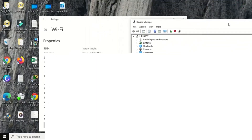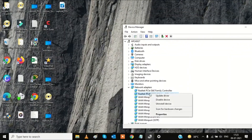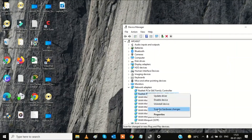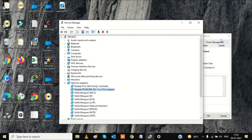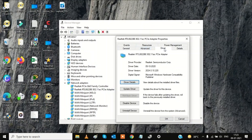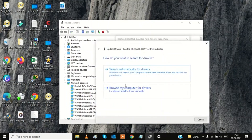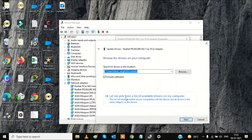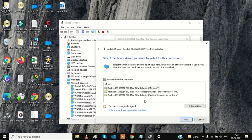Once you've identified the driver, right-click on it to update or uninstall. You can also right-click, go to Properties, click the Driver tab, and choose Update Driver. Select 'Browse my computer for drivers,' then 'Let me pick from a list of available drivers,' choose the latest or updated option, and click Next.